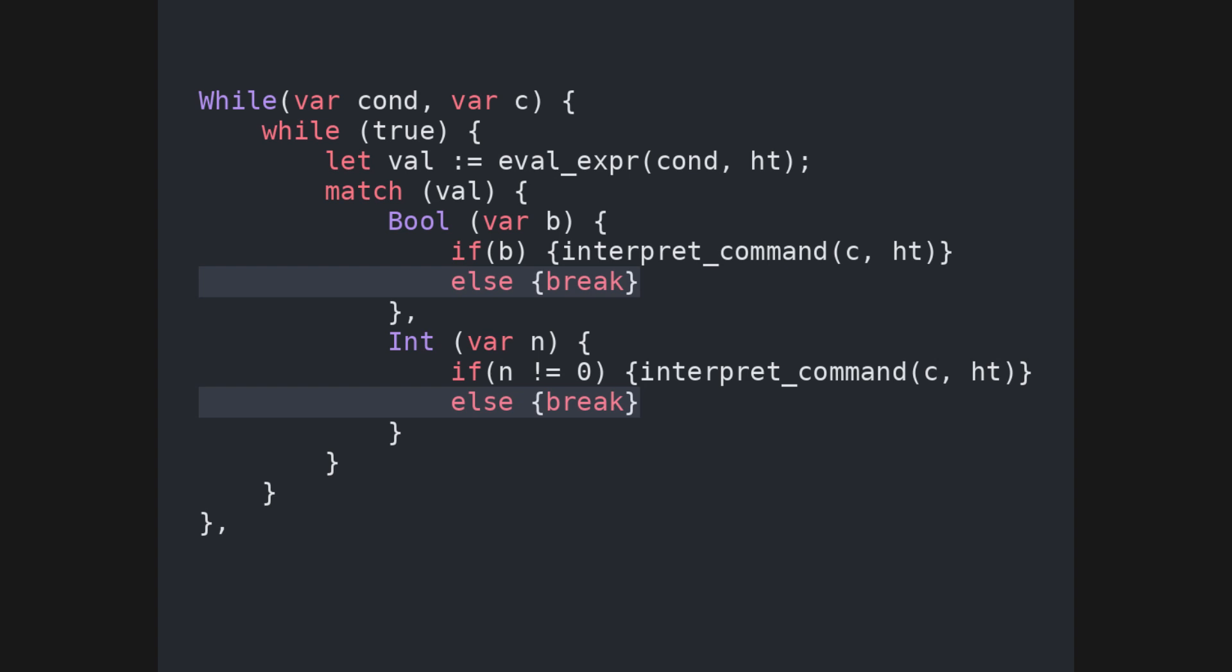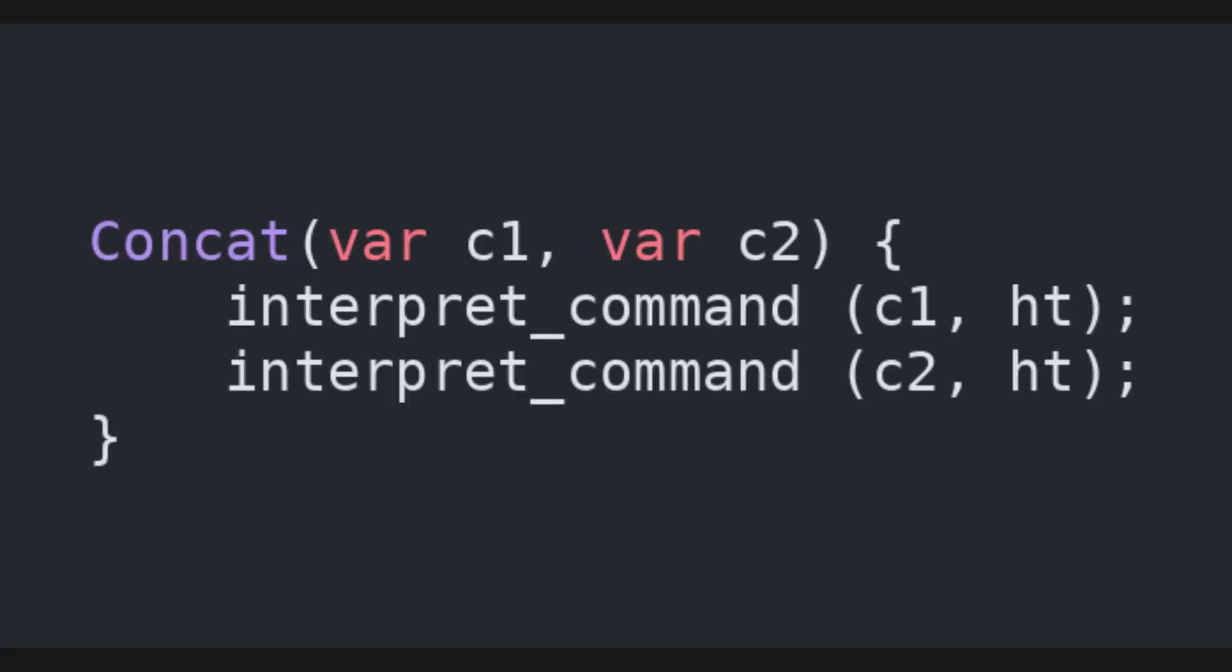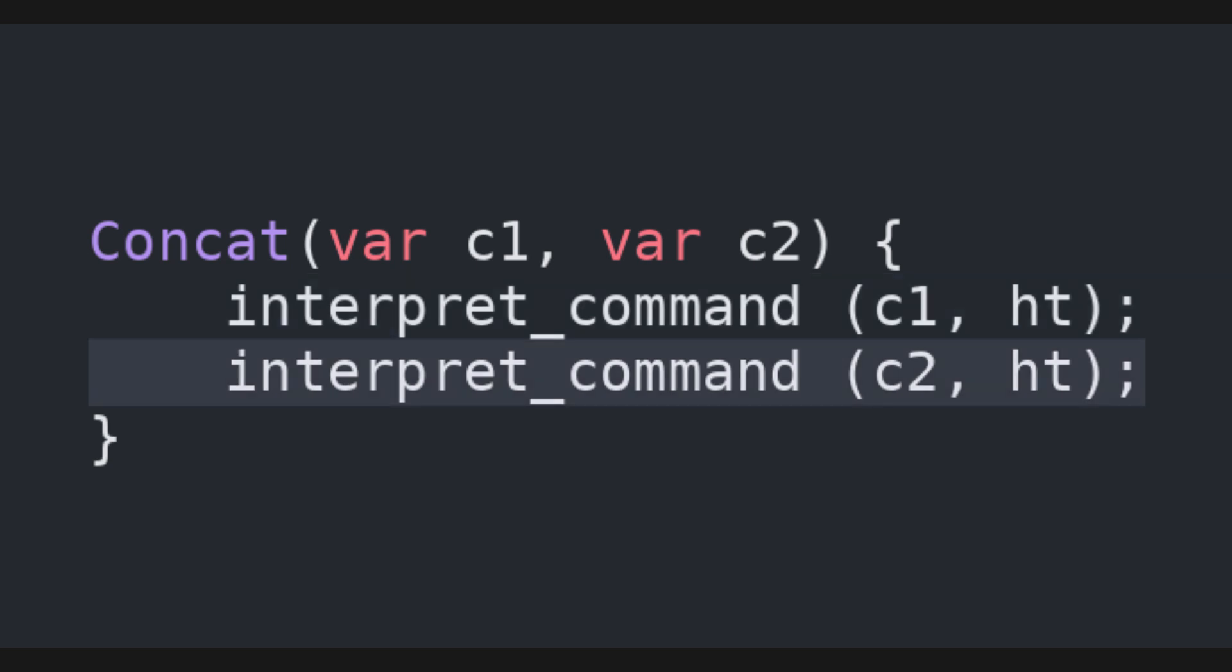Finally, in the case of the concatenation of two commands, we first call the interpreter on the first one, and then on the second. Now the interpreter is complete! Let's test it out!